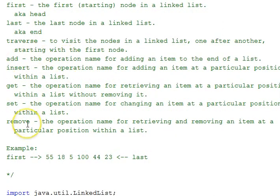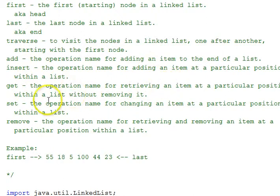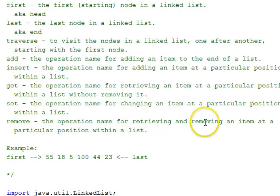To traverse a linked list means to visit the nodes one after another, starting with the first one. The operation names used to discuss manipulation of a linked list: add adds an item to the end of a list; insert adds an item at a particular position within the list; get retrieves an item at a particular position without removing it; set allows an item at a particular position to be changed; and remove retrieves and removes an item at a particular position. The particular position is referred to as the index, just as it is in arrays — a zero-relative position within the list.